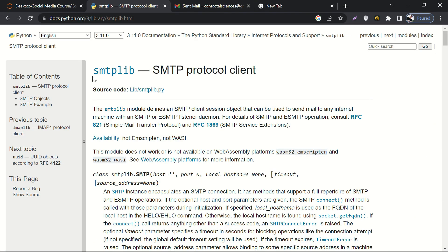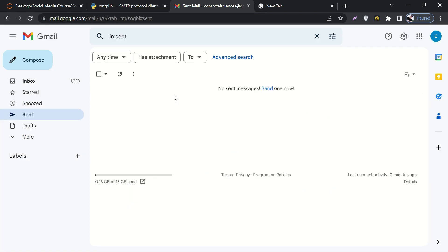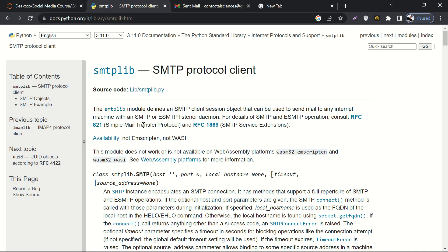How can we automate sending emails using a Gmail account? First, you should have a Gmail account. In the sent folder it's currently empty, so whatever email we send using our code will be reflected there. The module we are going to use is smtplib — a protocol client that helps us send emails to any other email account.